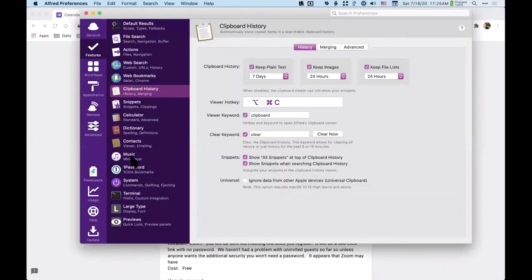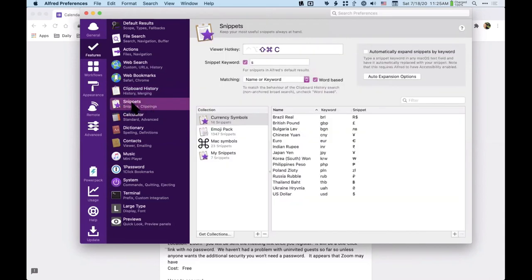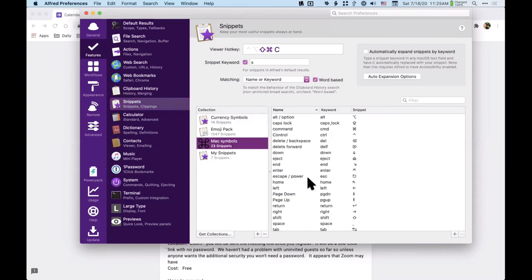This is the whole list of all the features, and most of these are in the paid version. There are things like Snippets — if you've ever looked at an app like TextExpander, you might be able to get away with just using Snippets because it covers the basic TextExpander features.